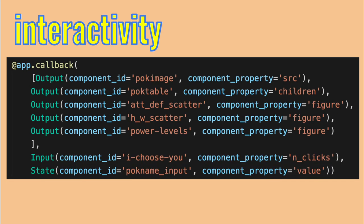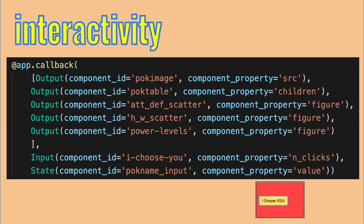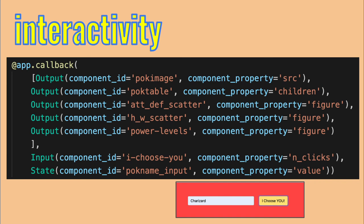Here is the decorator for the Pokedex. There are five outputs, since five elements change when you enter a new Pokemon's name. There is a single input, the button to press for updating, and a single state element, the search bar itself. When the function runs, it needs to know what was typed there. It's better to use a single callback function than five separate ones, since there are a lot of common tasks for all of them, such as reading and processing the Pokemon's data from the CSV file.